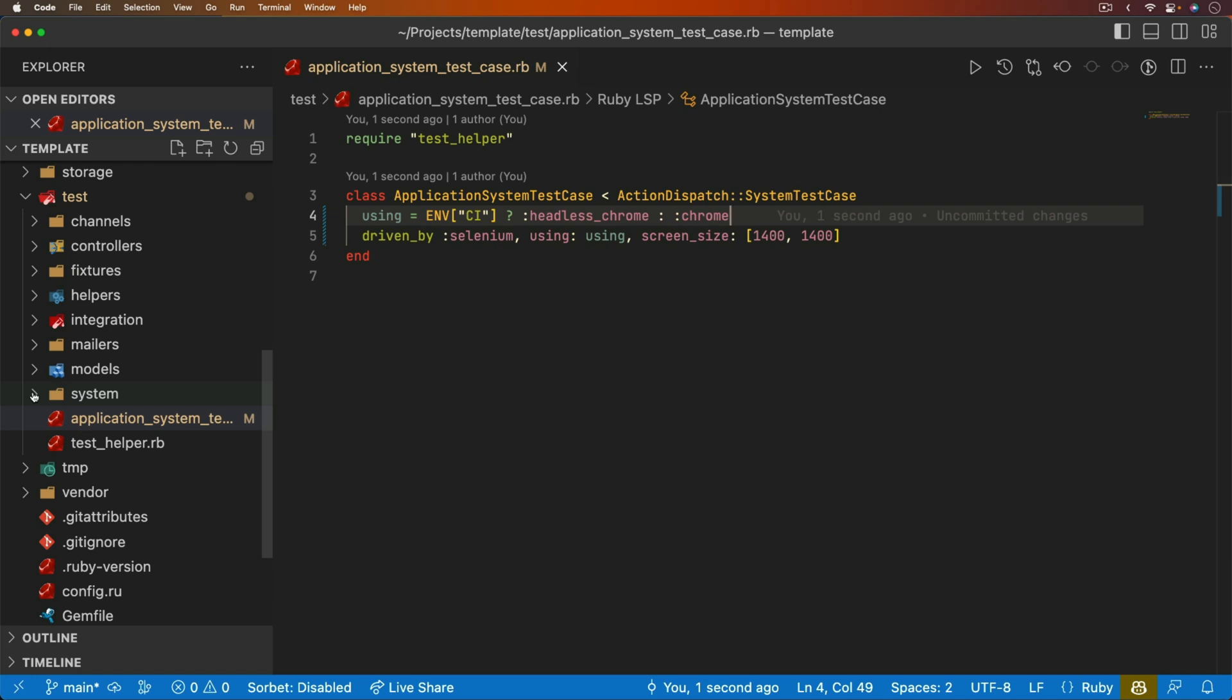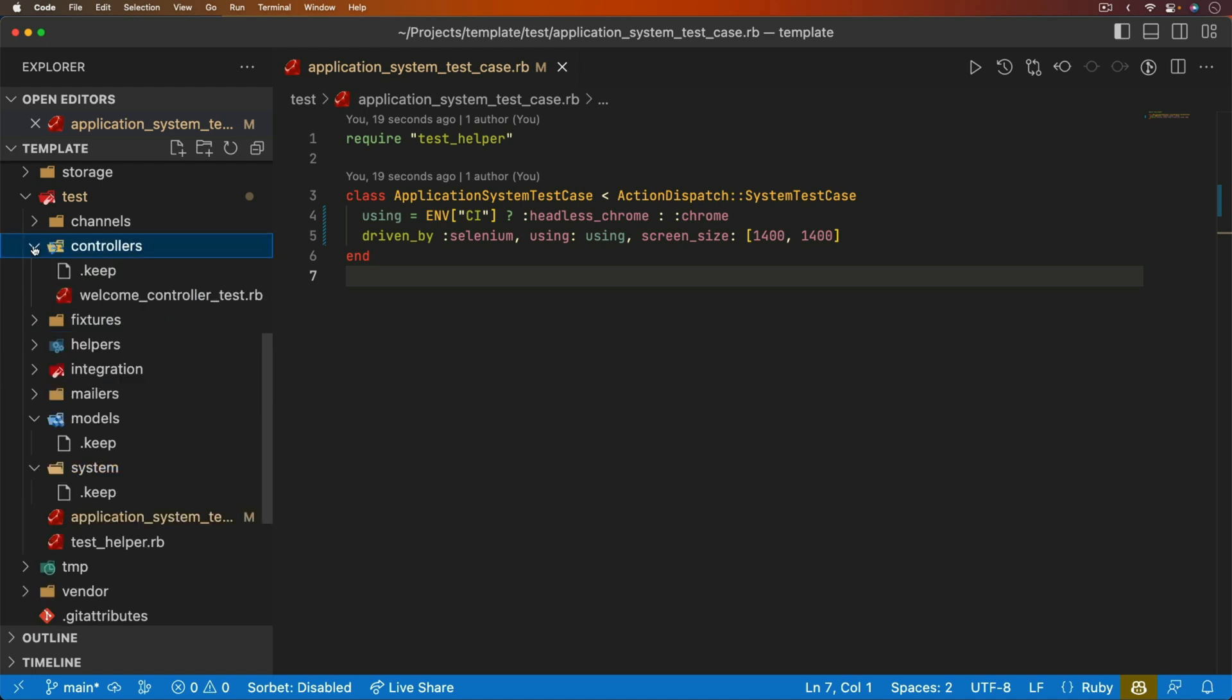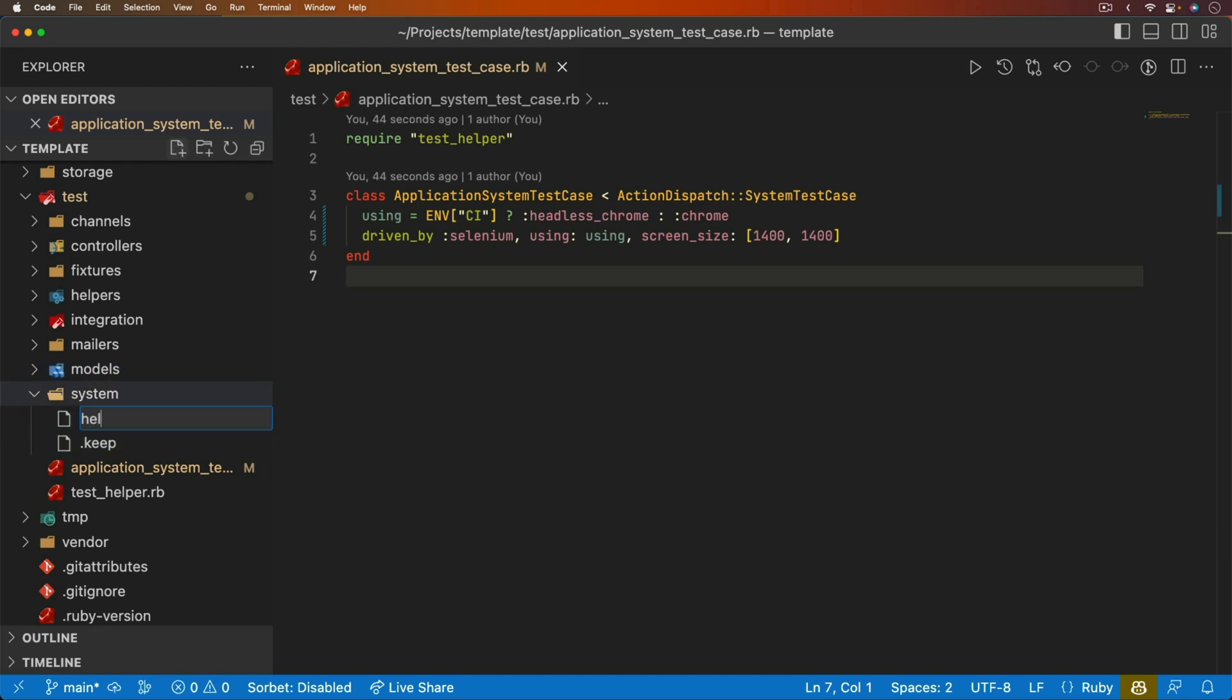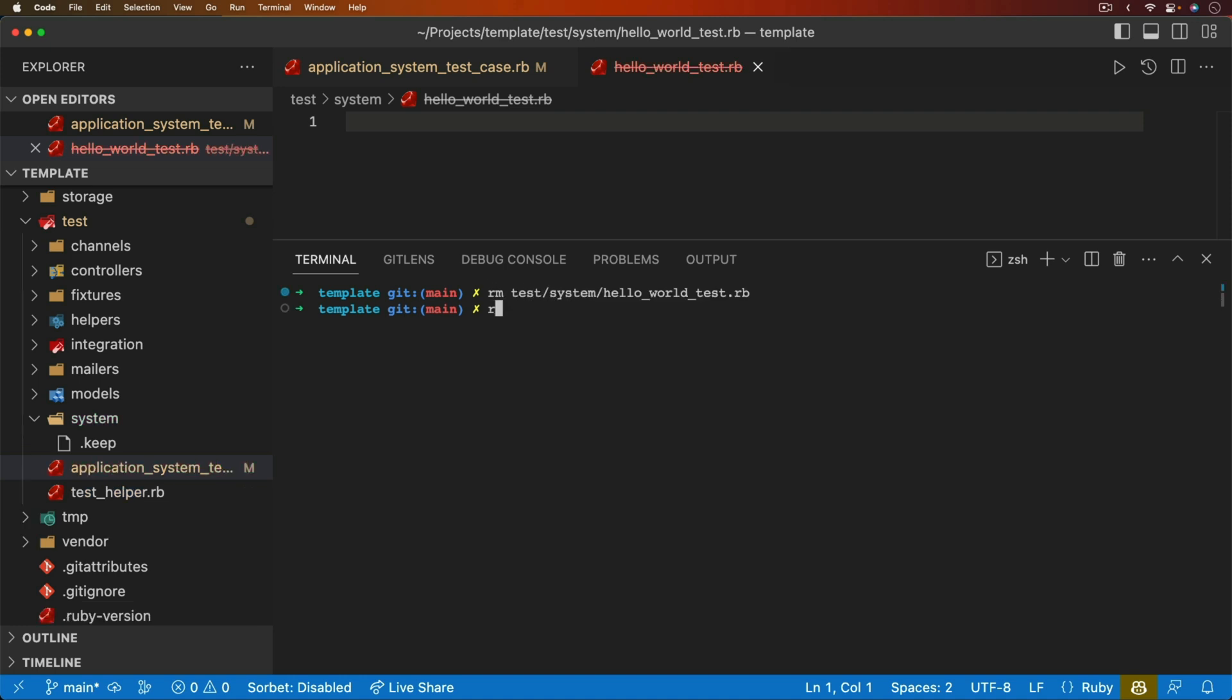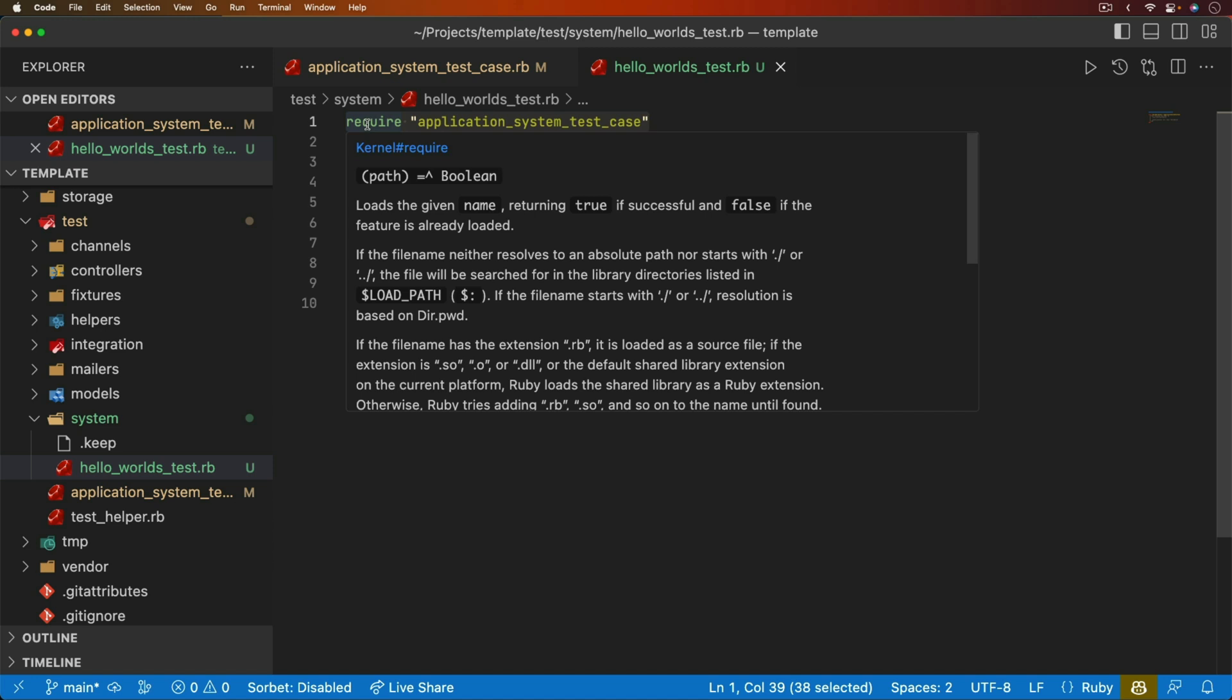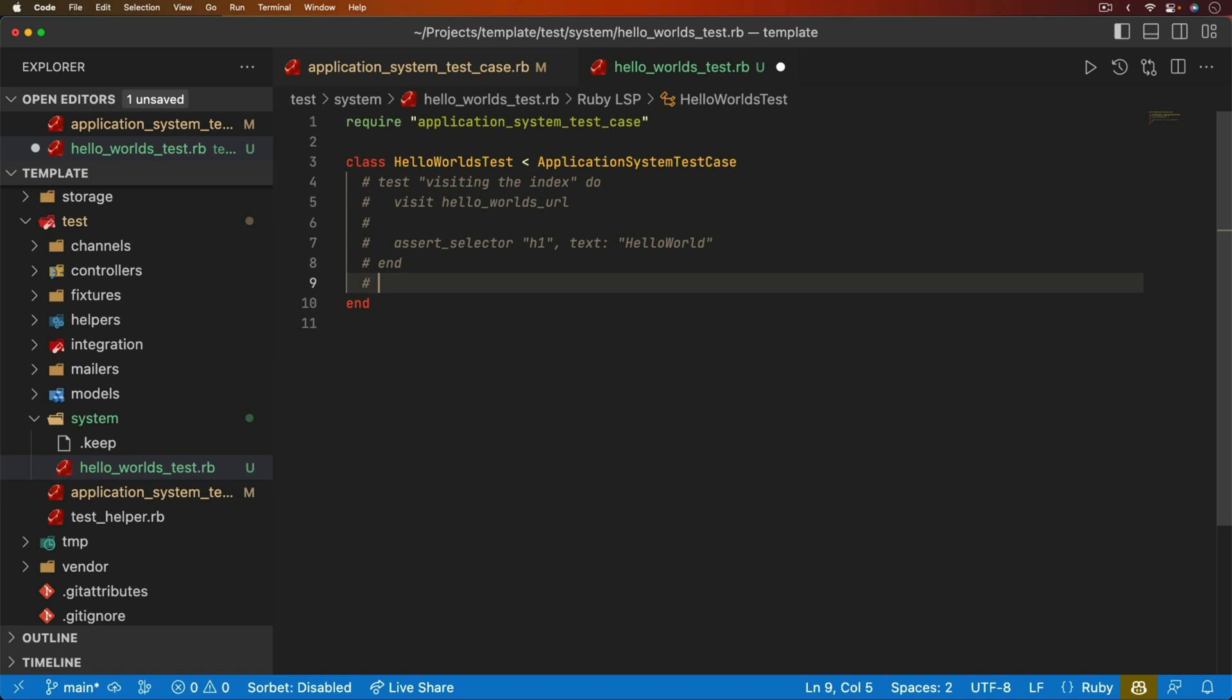So under the system folder, we can create a new file. Typically, with your models and your controllers, you would have a different file for each one of your controllers and you would have a different file for each one of your models. But the system tests are a little bit different in my opinion because I tried to keep them based on the feature. So I'll call this one the hello world test. And we can create the file manually like this. Or I'm just going to delete it because there's actually a generator for this. So I could do a rails generate system test. And then I can call it the hello world. So that automatically created that file for me. If I open up that file, it already has the necessary requirements in the class set up. And so now I can go ahead and just start writing the test.